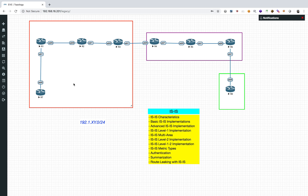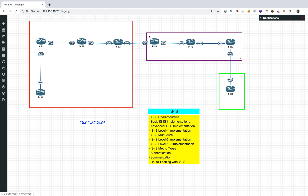We'll start with R7. In this area, R7, R1, and R2 are basically the end of the network — nothing else is connected here — so I can easily make them L1. They are going to be my L1 routers because I don't want any L2 capabilities on these guys. The concept of L1 is that L2 routes won't be propagated; instead a default route will be given, and I'm totally okay with that. I just want to stub here. So R7, R1, and R2 will be L1, whereas R3 will be L1/L2 because it's an area boundary router.